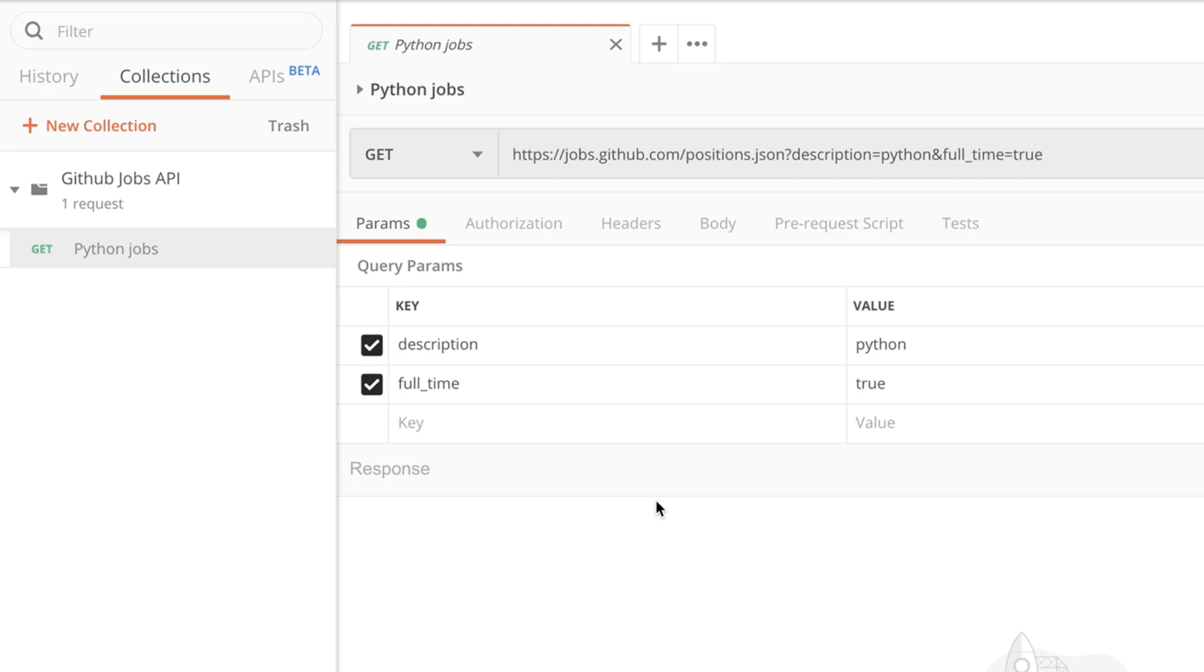I can save them in the same collection and then the collection will contain all the requests necessary in order to interact with a specific API.